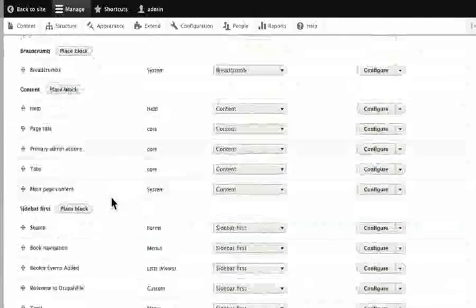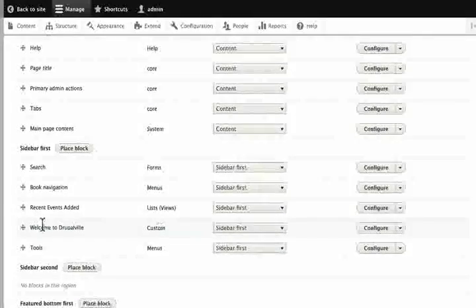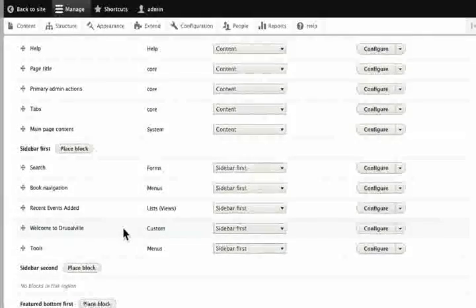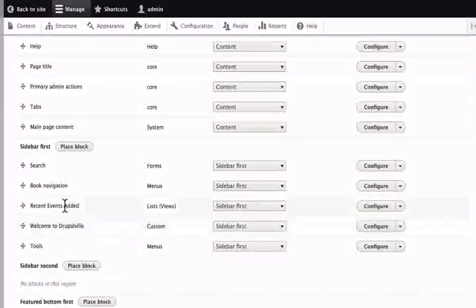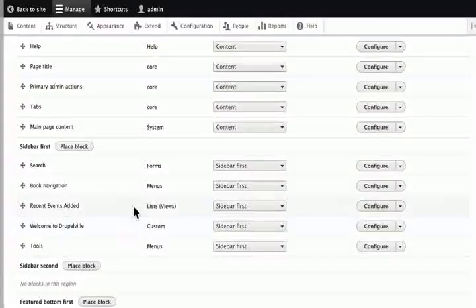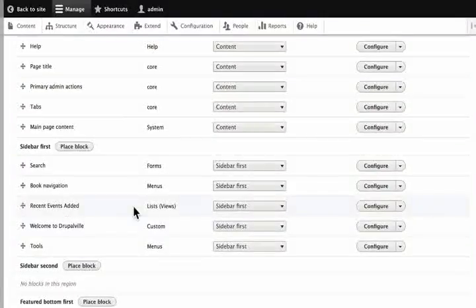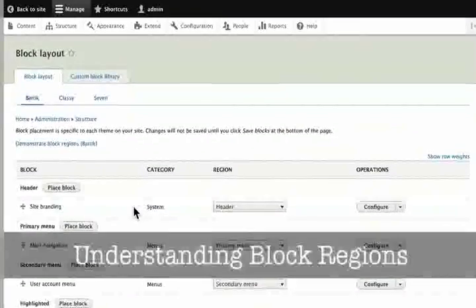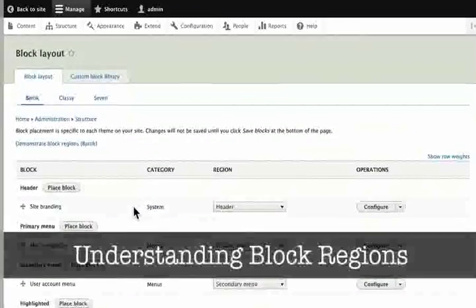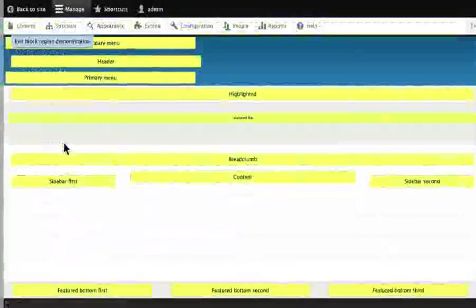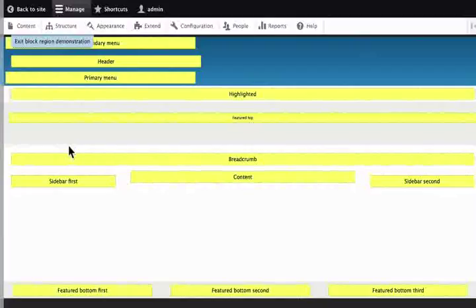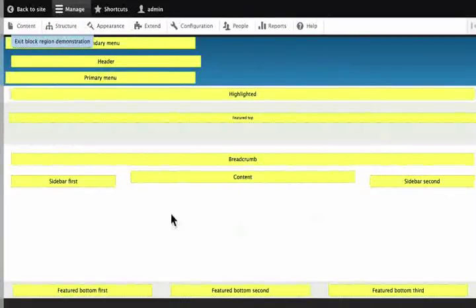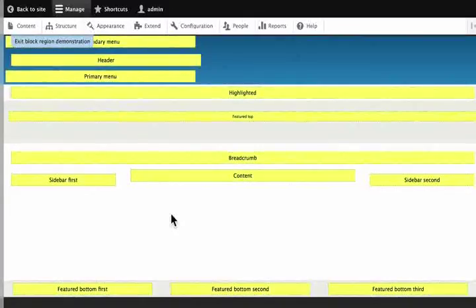You can click the Welcome to Drupalville custom block and place it in the sidebar. You can click the recent events added view in the left sidebar. Then you can configure the block layout. You can click Demonstrate block regions to see the theme of the block area.